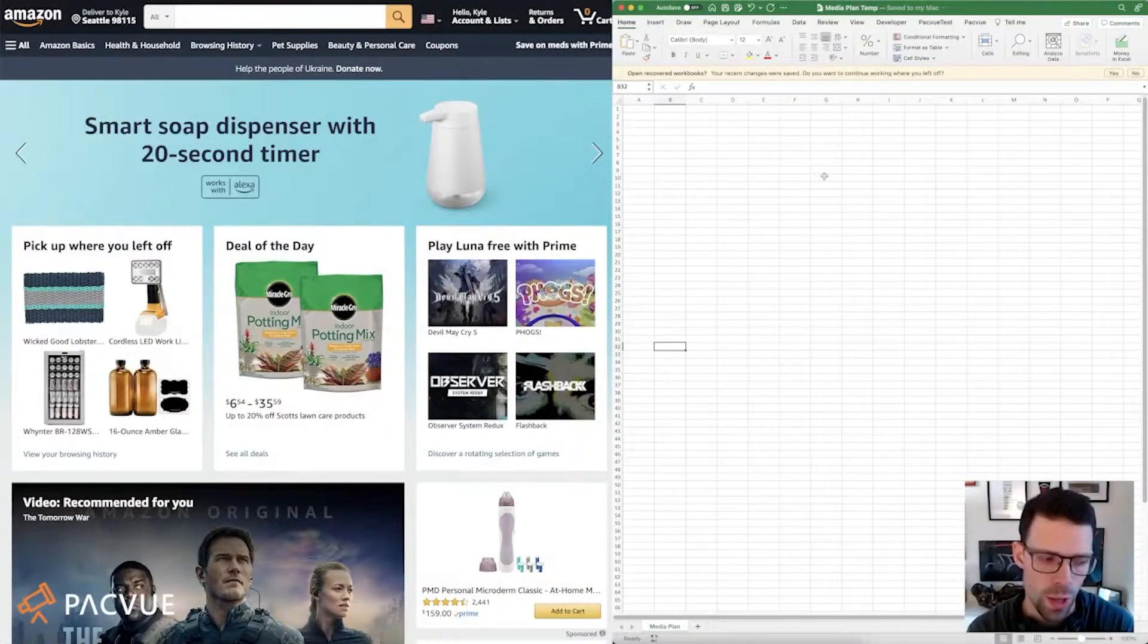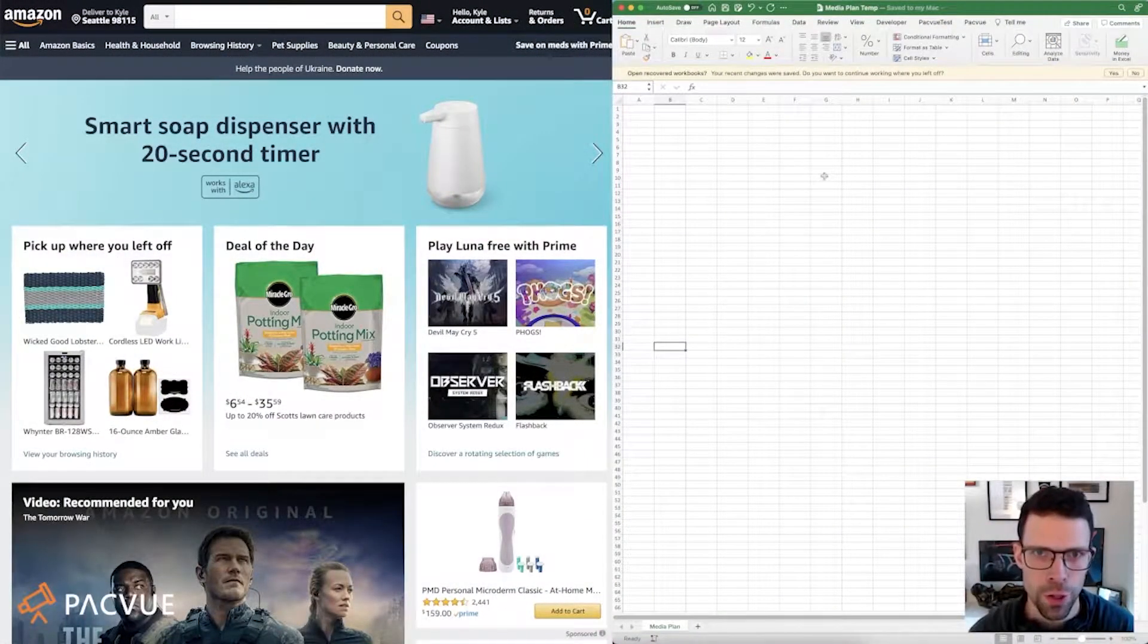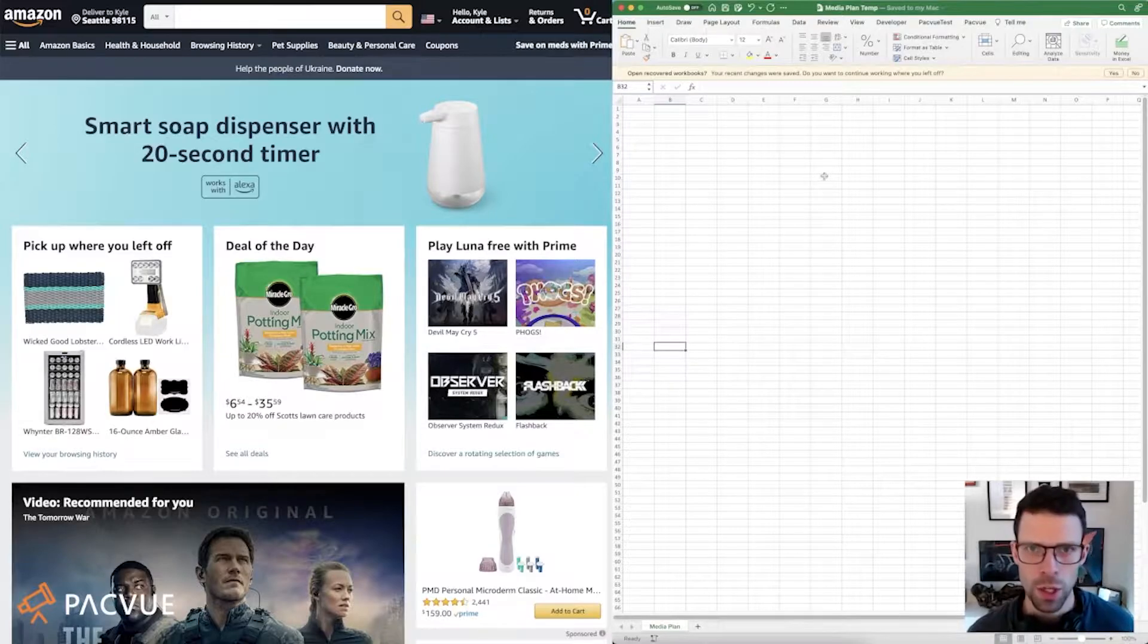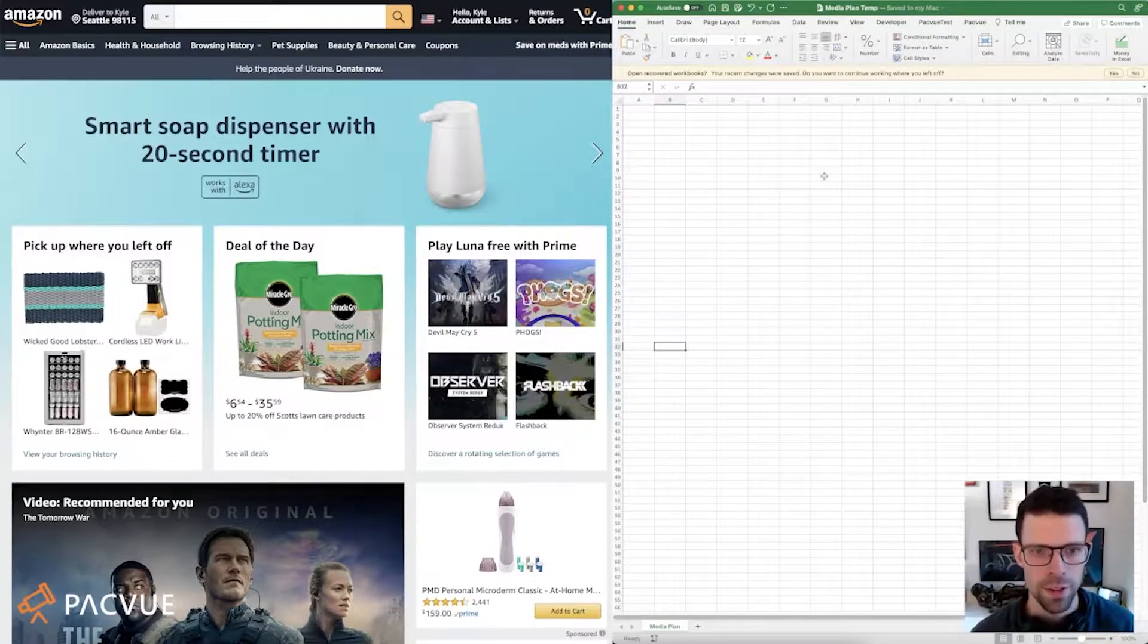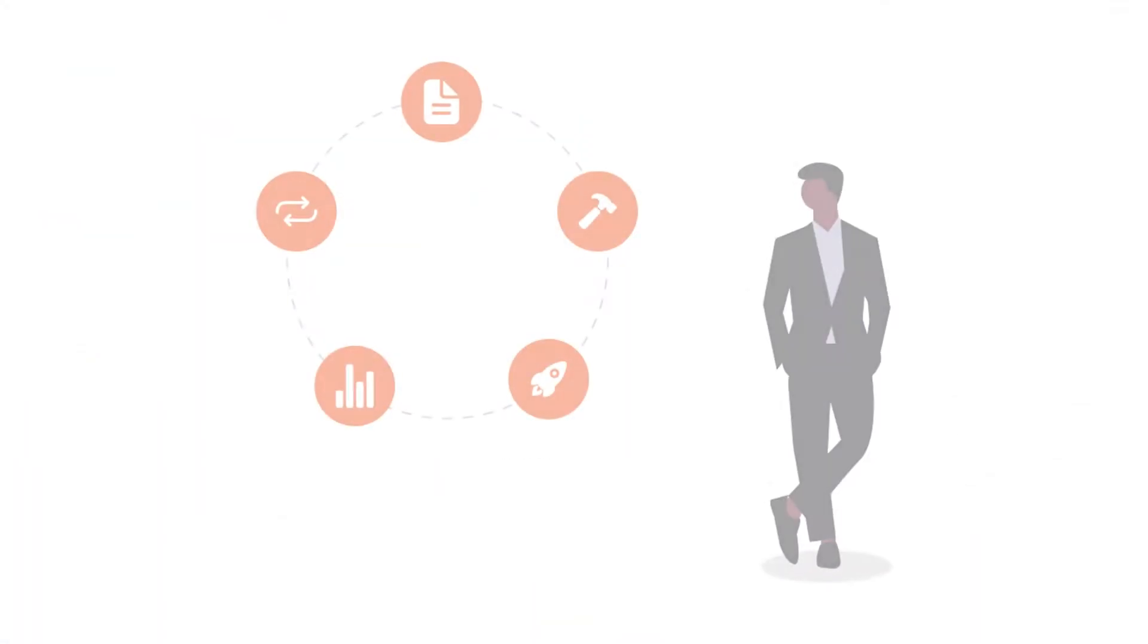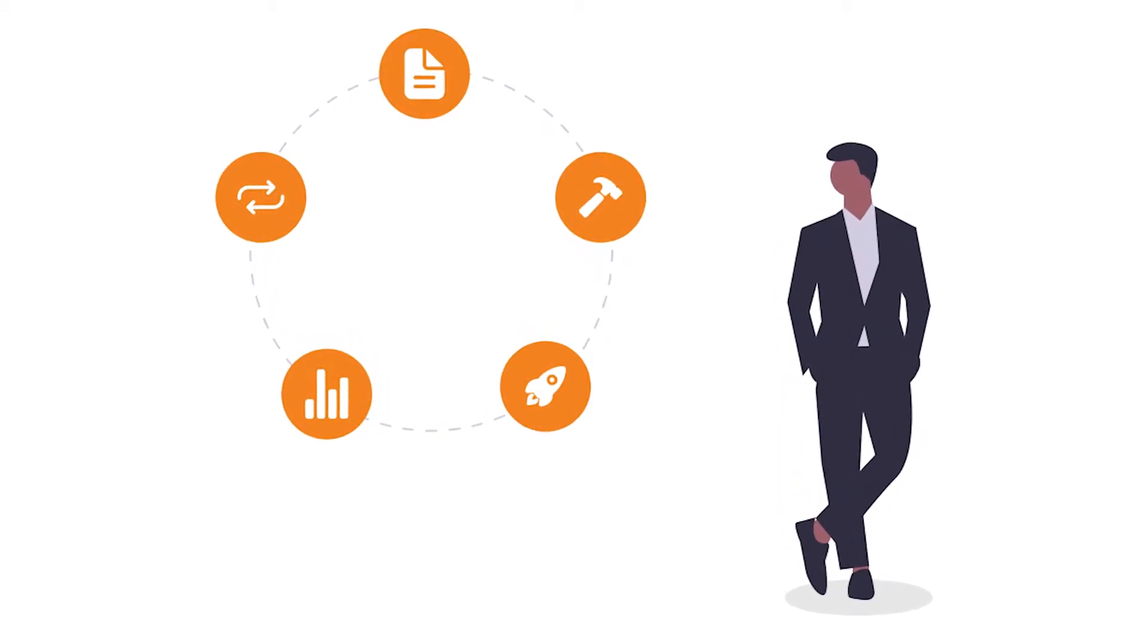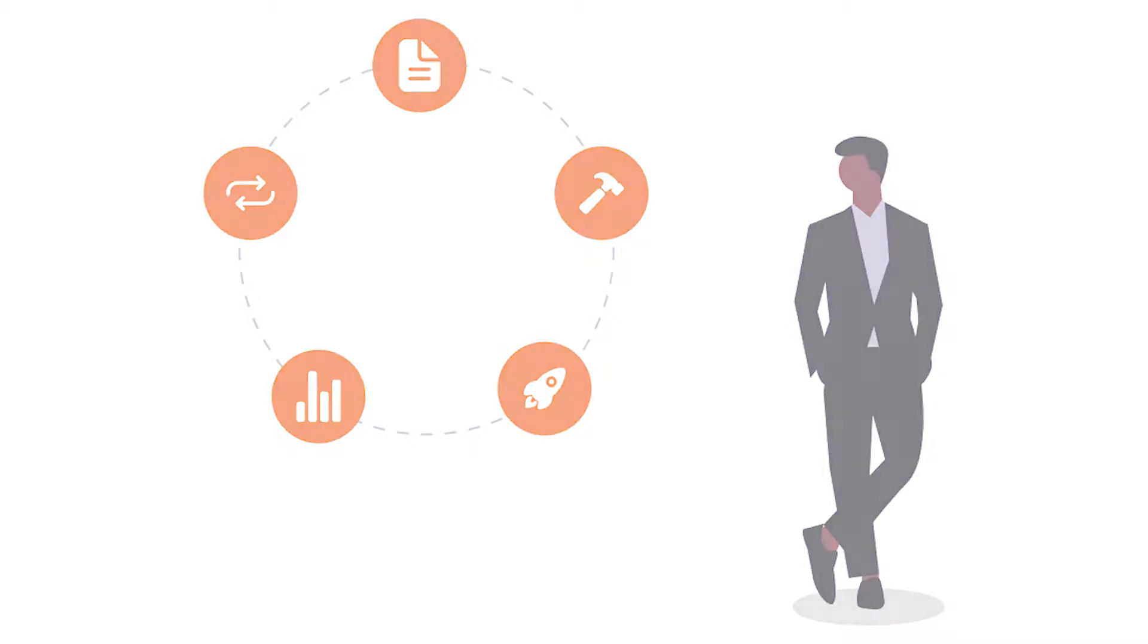So the concept of a media plan, if you're familiar with programmatic advertising, then you probably know all about media plans. If this is new to you, then think of it as like a launch book or a playbook so that you can conduct research and have a plan for when you go to launch.